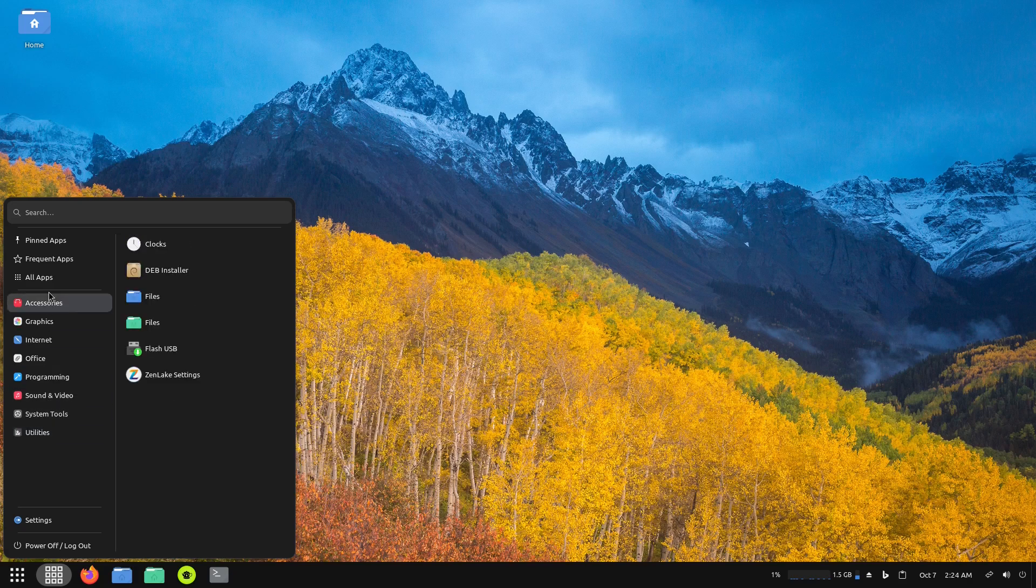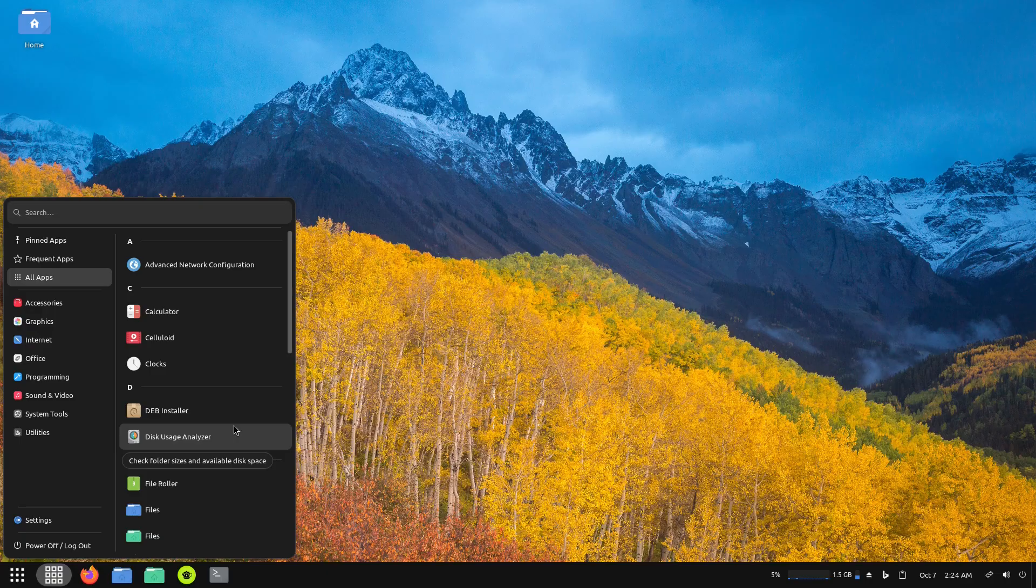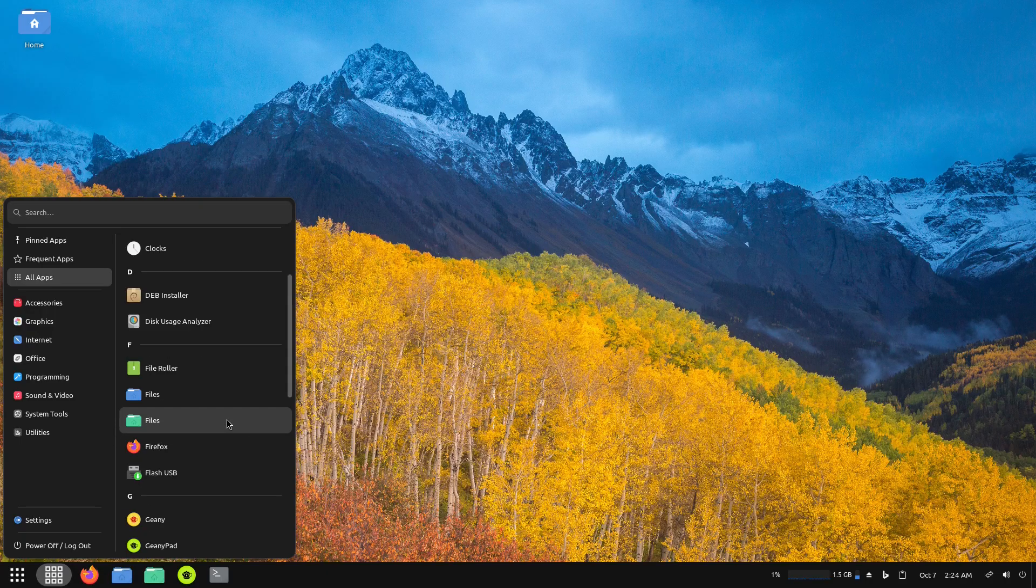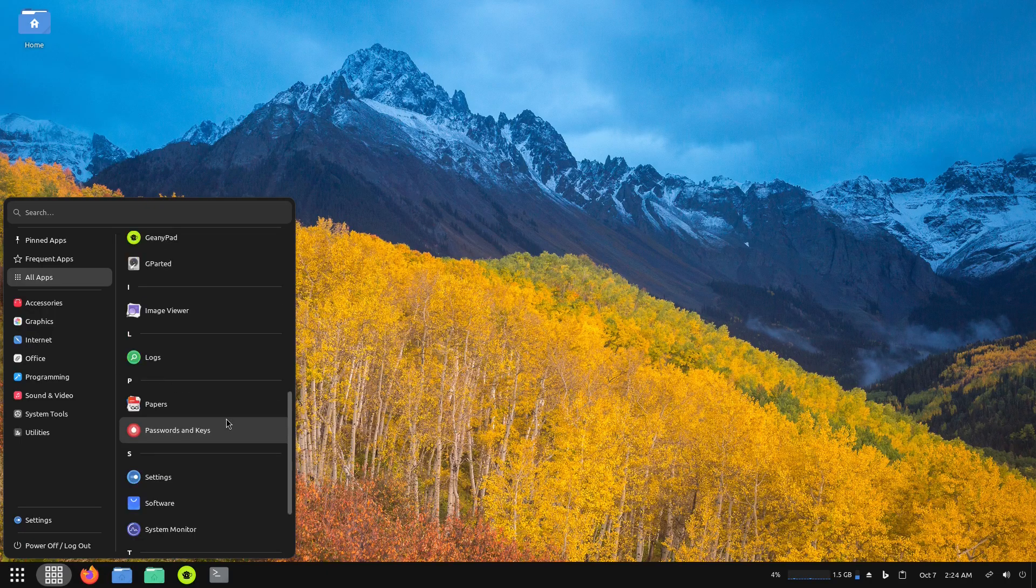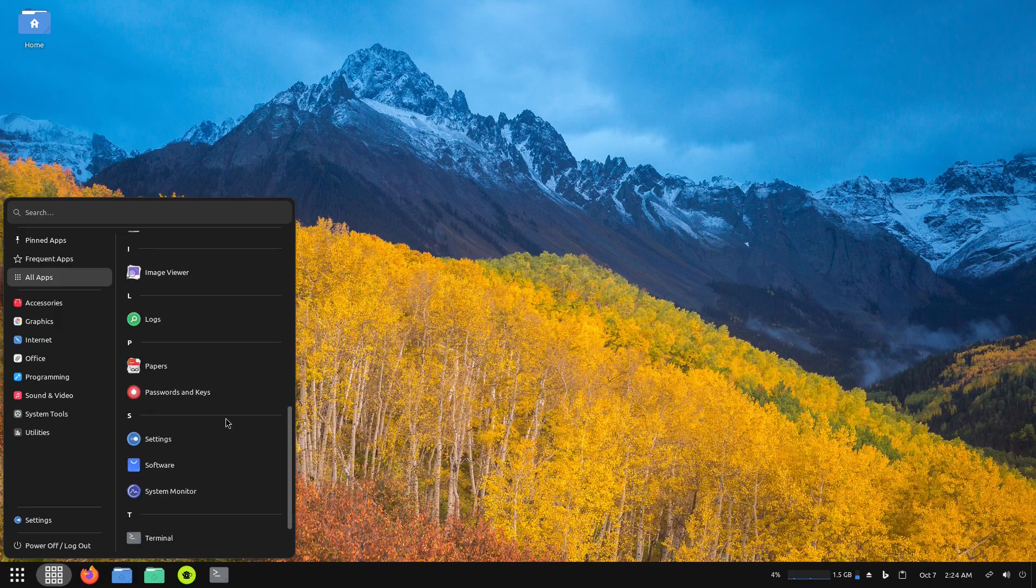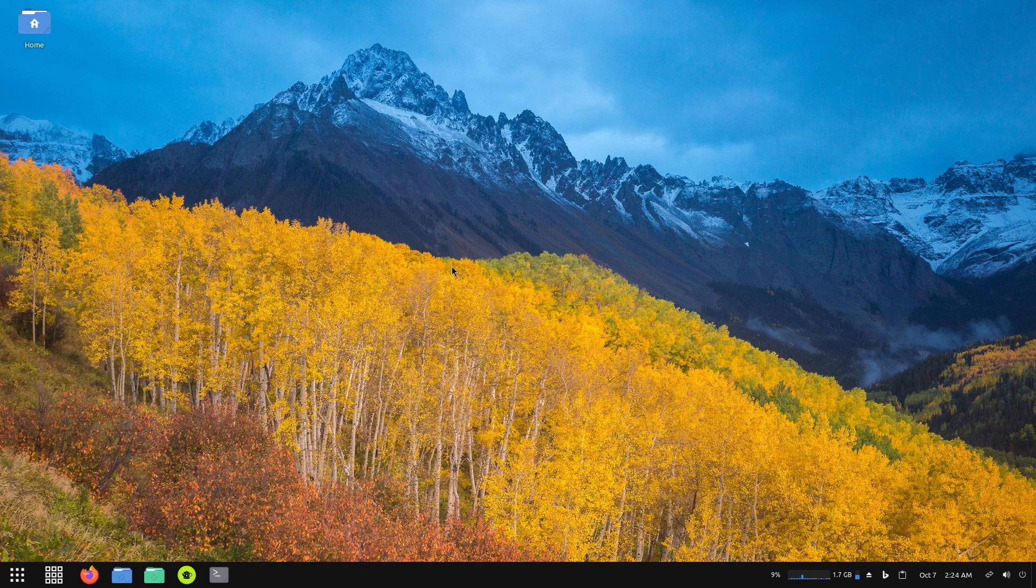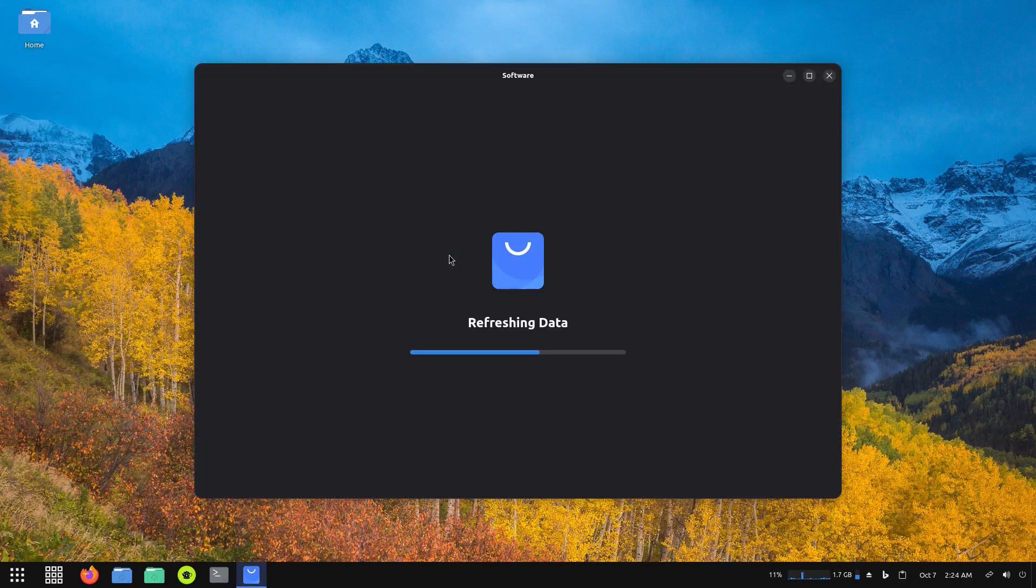All right, so close that, open this back up, go into system tools, utilities. Let's see where is this software manager at - accessories, or maybe I have to go to all apps. They do have a Deb installer, but you'd have to download a deb file from the internet. Let's go into - there it is, Software. This is going to open up the software manager.